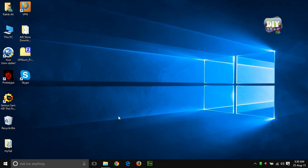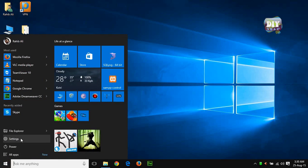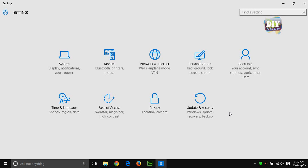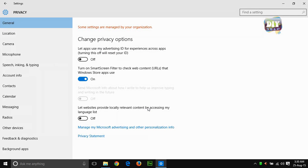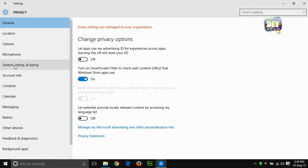First go to start menu and click on settings. Then, in settings page go to privacy. Here on the left panel, click on speech, inking, and typing.